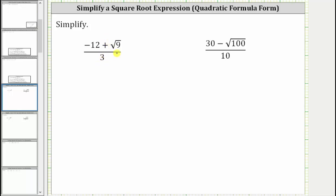When simplifying rational expressions, we simplify the numerator and denominator completely, then perform the division indicated by the fraction bar. If it's helpful, we can think of having parentheses around the numerator and denominator.